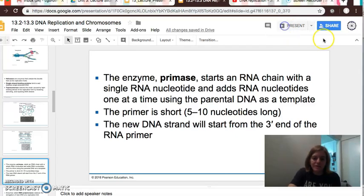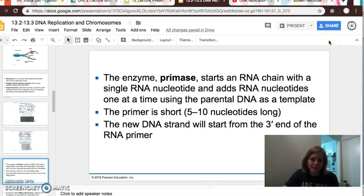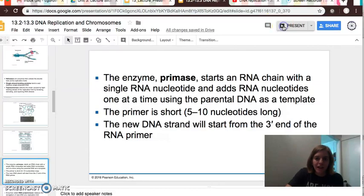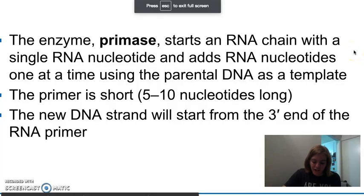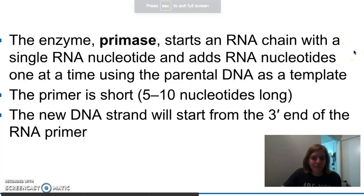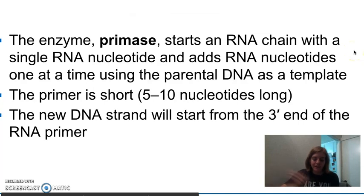We left off with our DNA unwinding by DNA helicase, and in that unwinding, the DNA forms a replication fork that gets ready for replication.